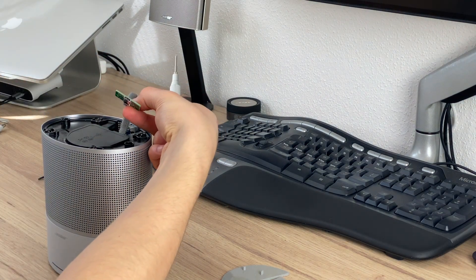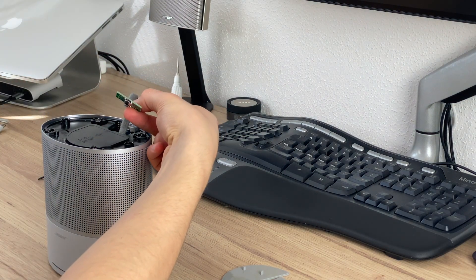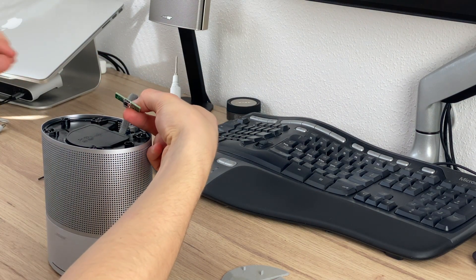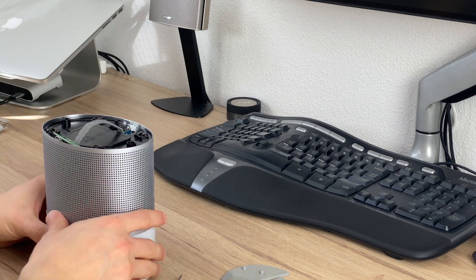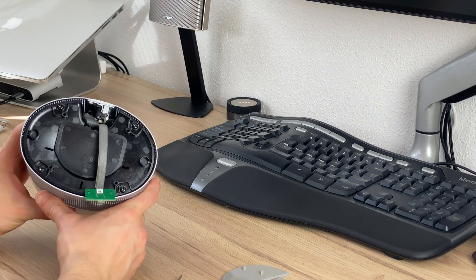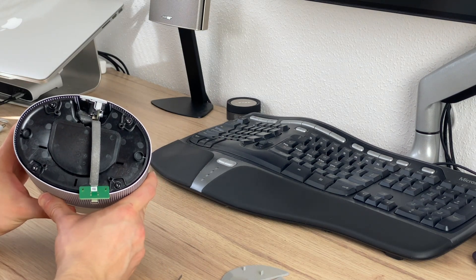So that is for the micro USB port. And then we got four Phillips screws.